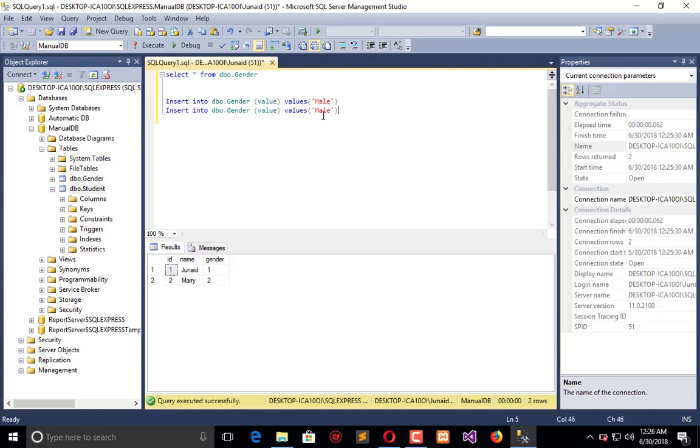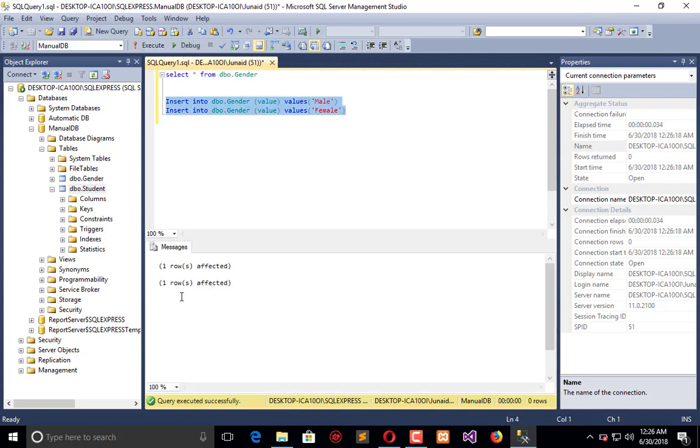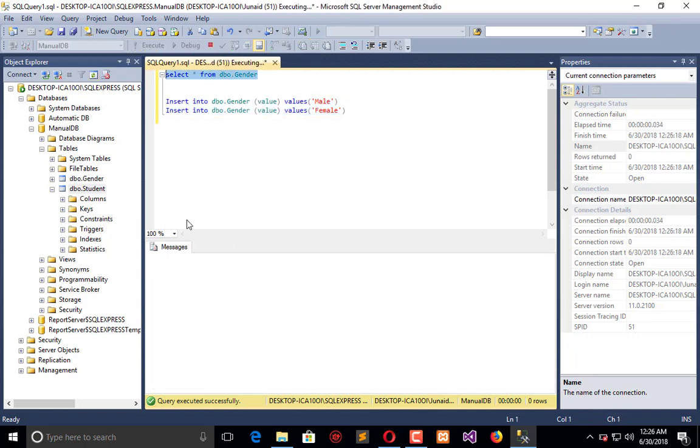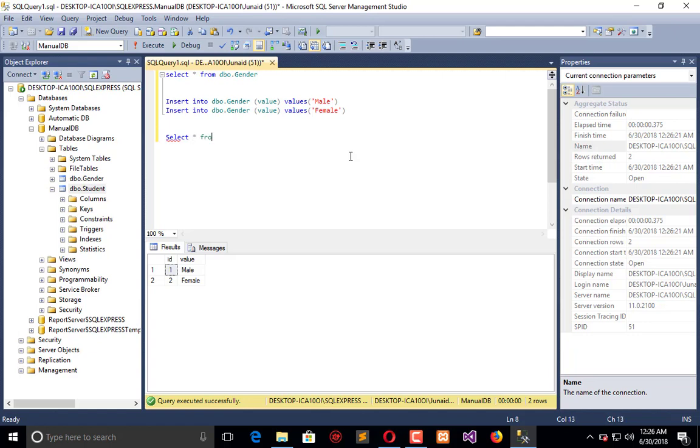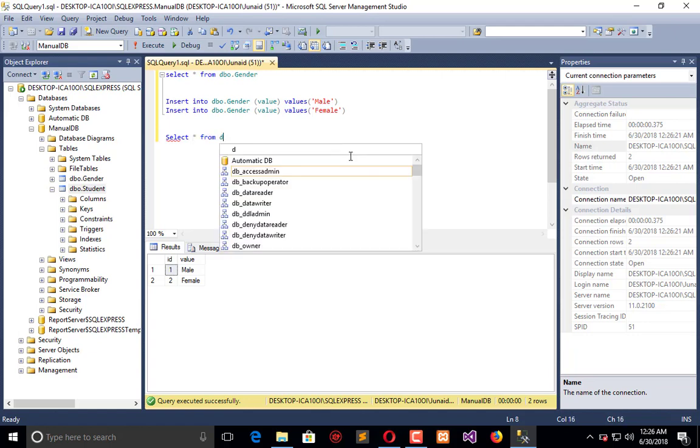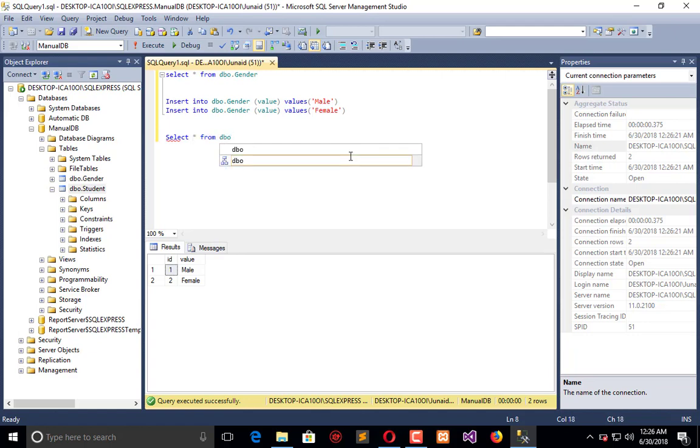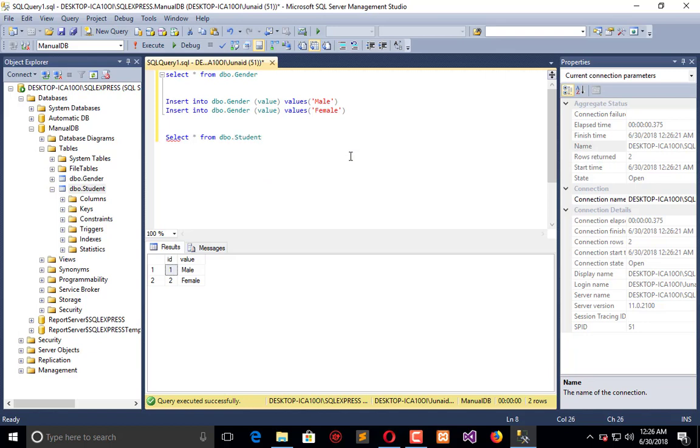The second one is female. Execute - two rows affected. Here we have ID 1 male and 2 female. When I combine both tables, I will say SELECT FROM dbo.student INNER JOIN dbo.gender.